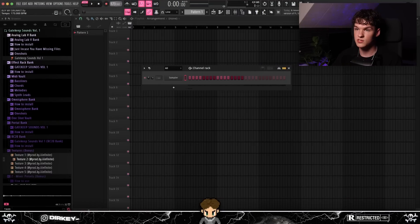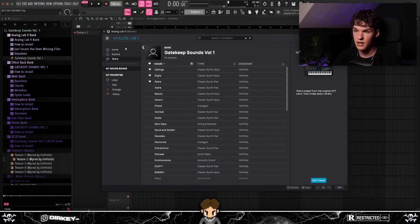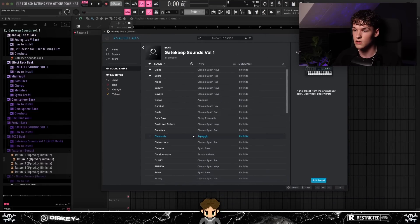I've got the BPM set to 168. I'm going to load up Analog Lab with the Gatekeep Sounds bank and browse through the presets a little bit.